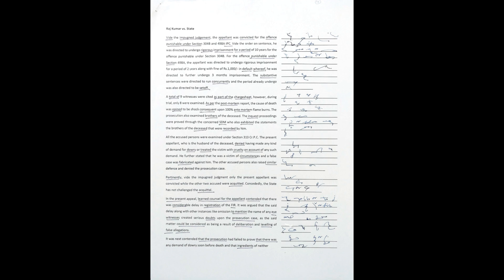The inquest proceedings were proved through the concerned SDM, who also exhibited the statements of the brothers of the deceased that were recorded by him. All the accused persons were examined under Section 313 CrPC.